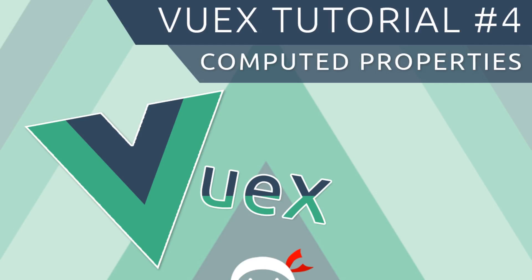Hey gang, welcome to your fourth Vuex tutorial. In this video we're going to talk about how we can use computed properties with Vuex.